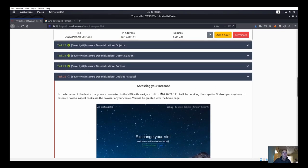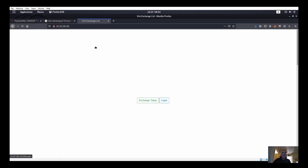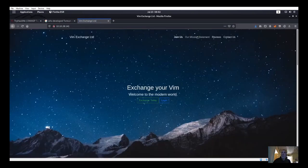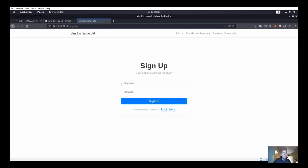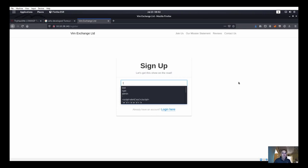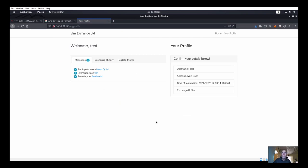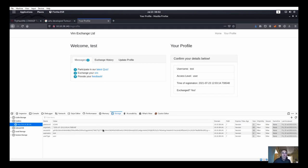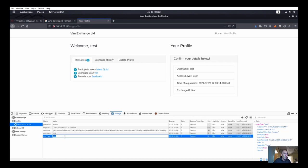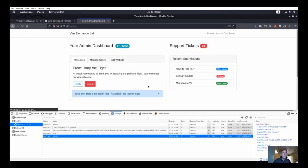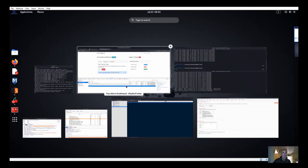We need to access the target at 10.10.28.141. After navigating there, we create an account with username 'test' and a password. Once logged in, our access level is 'user'. Looking at the cookie storage, the user type is also set to 'user'. I can simply change that value to 'admin' and refresh - and I 100% can - just like that I've become an admin by modifying the cookie.